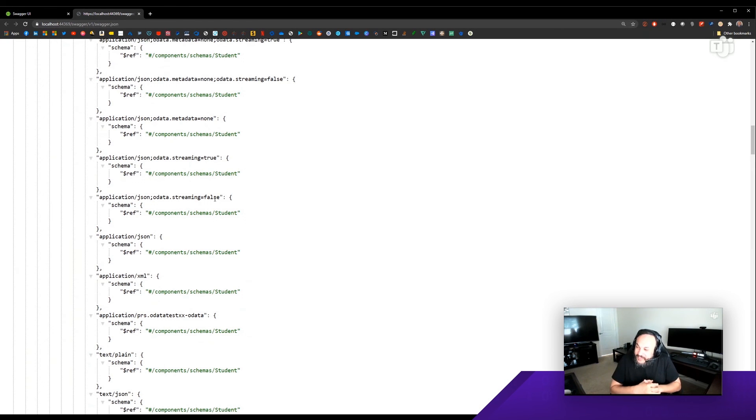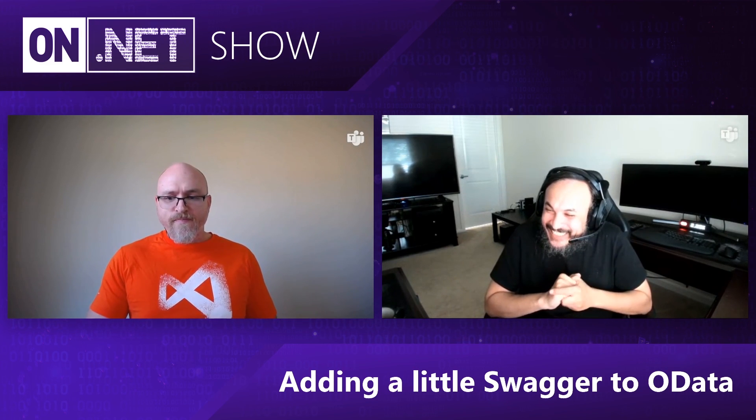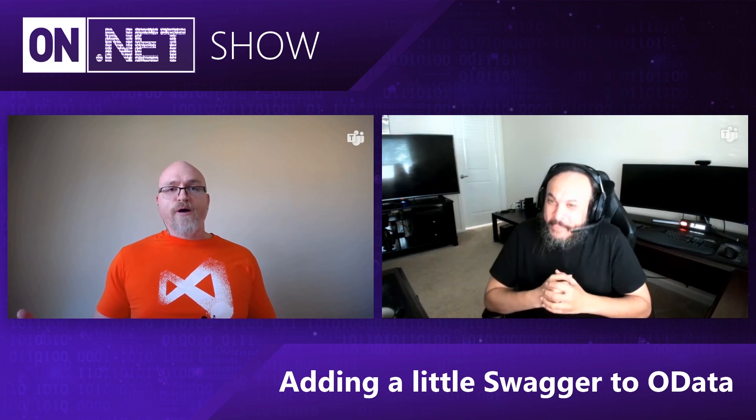That's awesome. So it increases the surface area of accessibility to consume OData. Absolutely. That's awesome. Thank you for sharing this with us. Absolutely, sir. Thank you so much. So you've got another tool to add to your OData toolbox. This was Swagger, Swashbuckle, OpenAPI. Lots of great terms, great technology. Thank you for tuning in to another episode of On.Net.